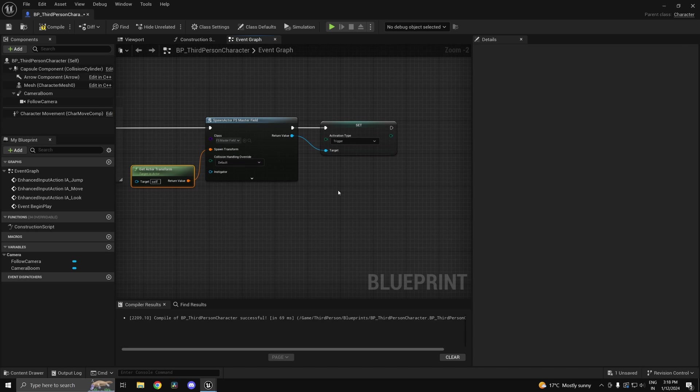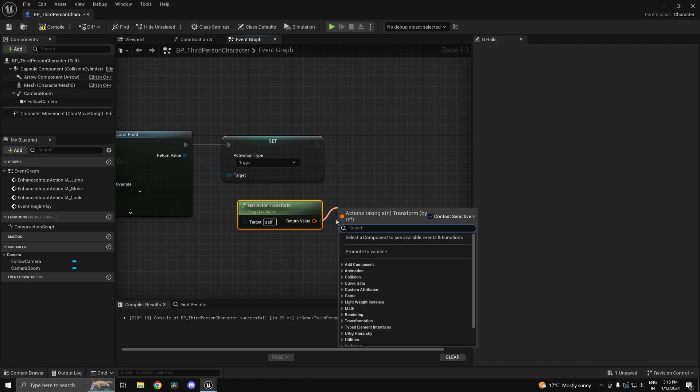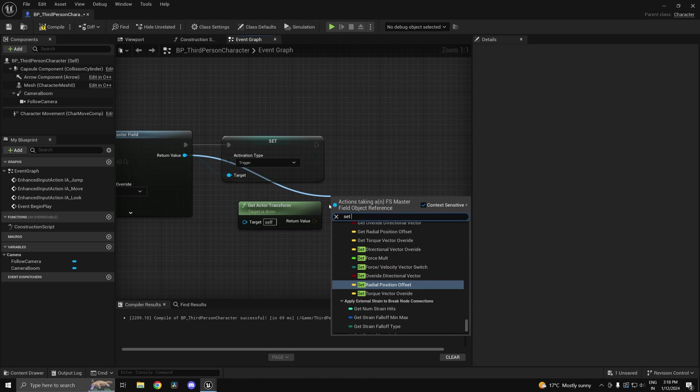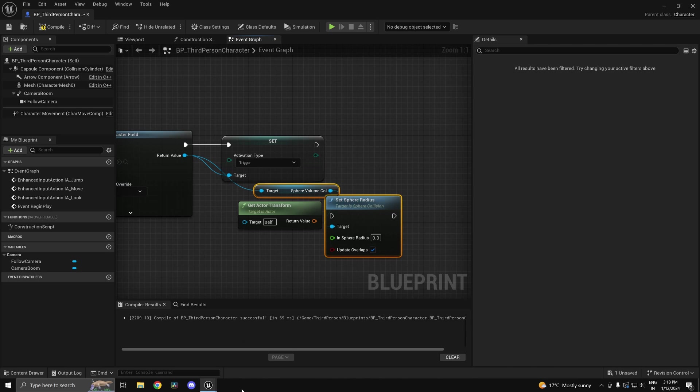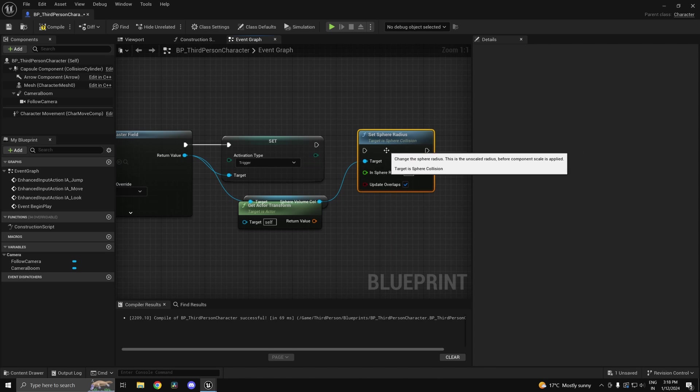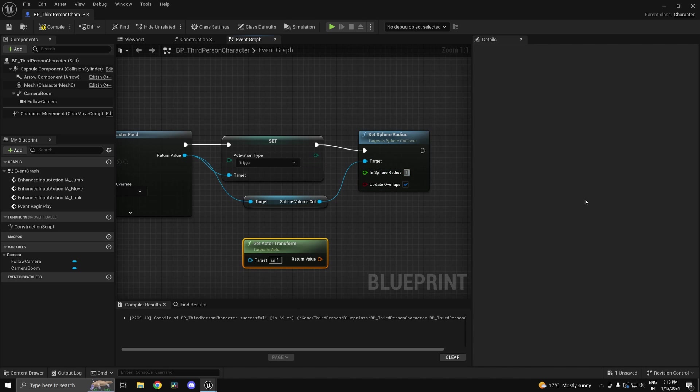By default I've also noticed that this field is way too small. So what I'm going to do is set the sphere radius of the sphere volume collision to something a little bit larger. Let's say 100.